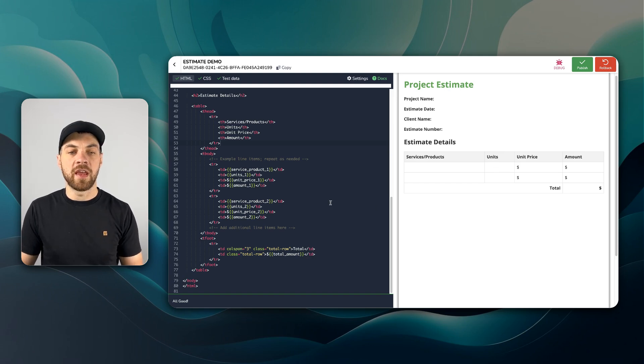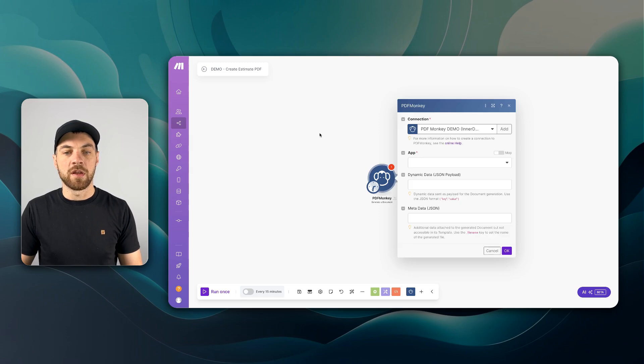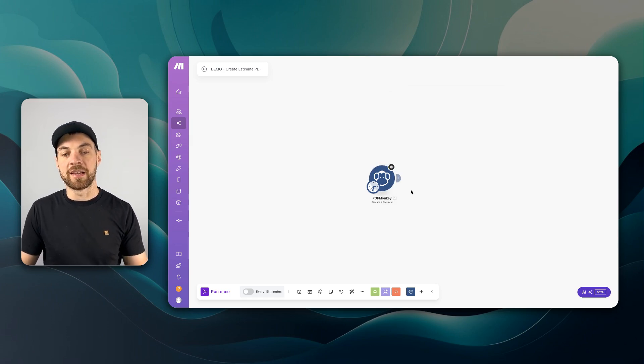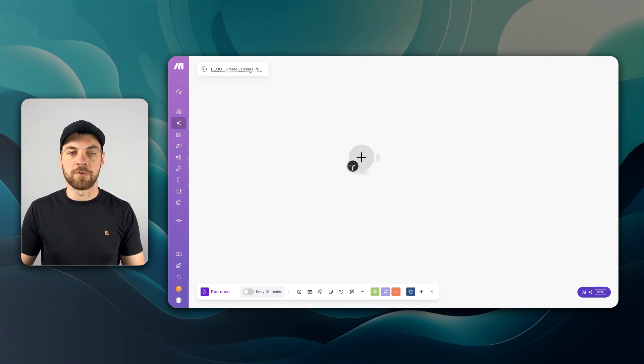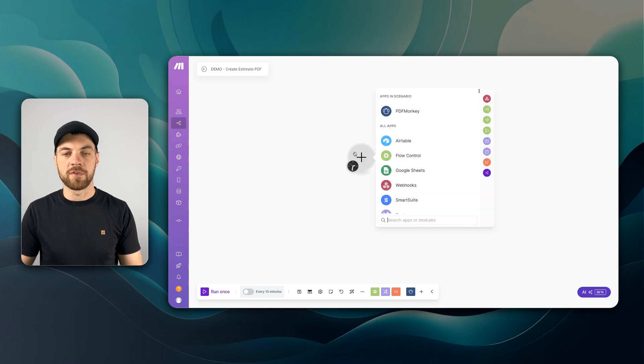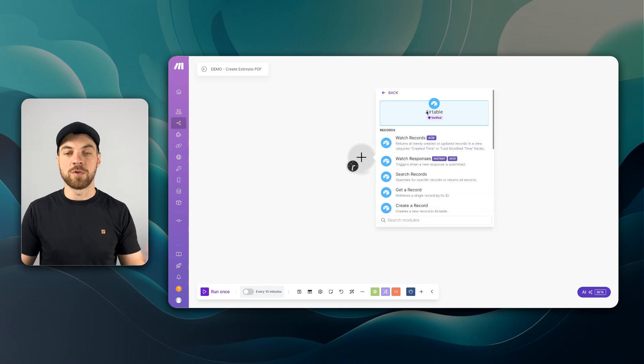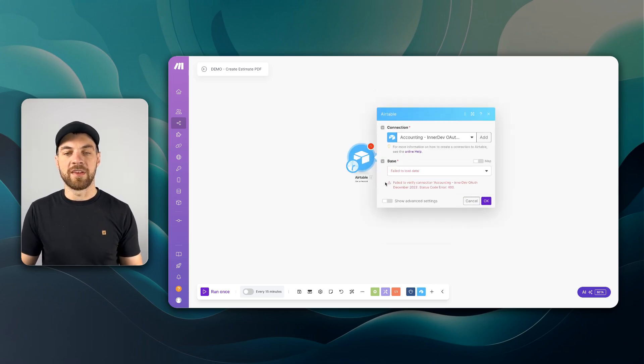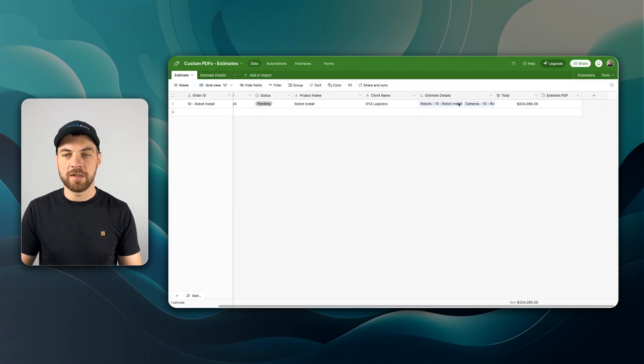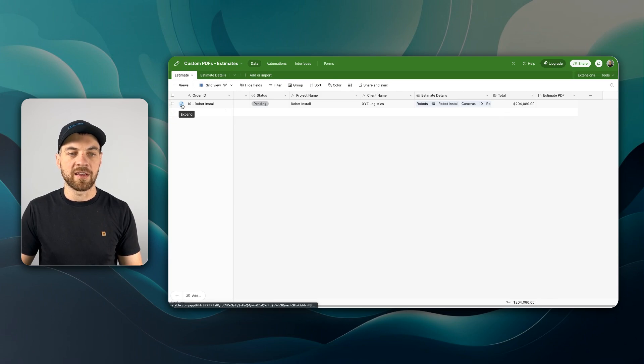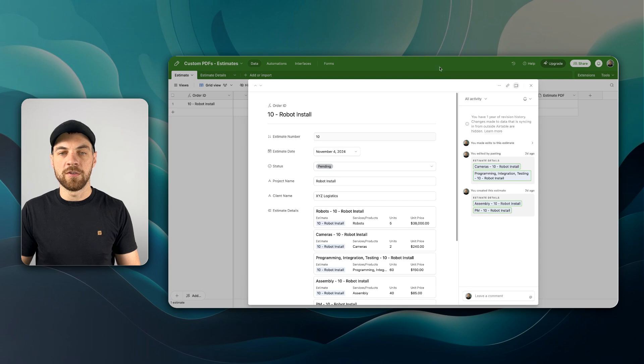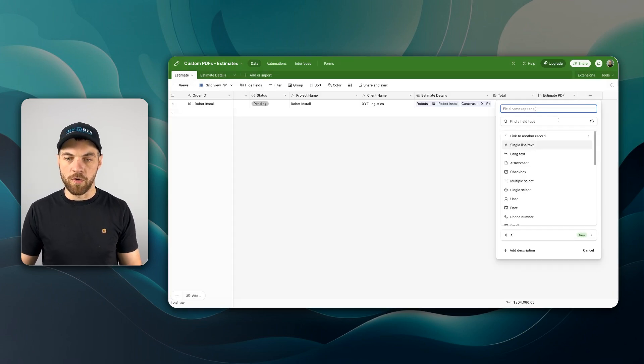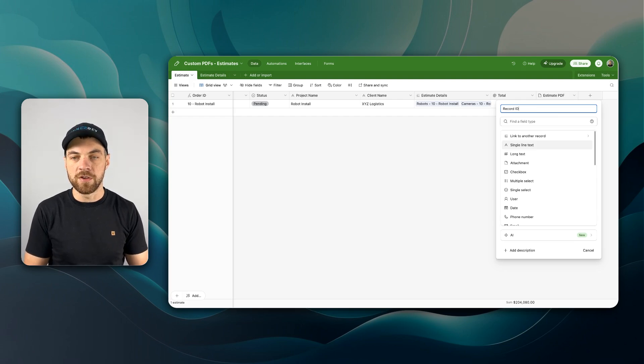If you don't have a Make account already, again, link in the description below. So I've already got my scenario set up, just named it Create Estimate PDF. And the first thing I'm going to do for testing purposes, I'm going to use an Airtable module and I'm just going to get the record. Now I will pass in the record ID, which will just be static from here. And you can get that by clicking the expand button and going up to the URL and grabbing the record ID.